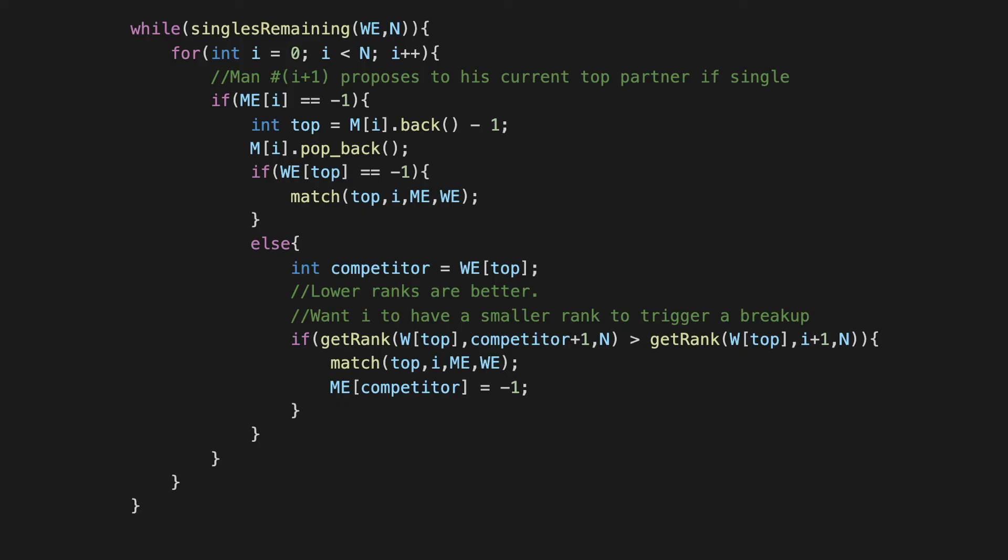So that's essentially the heart of the algorithm, that's all the business that we need to do. We check if the woman who is at the top of the i+1-th man's preference list is single or not. If she's single we make the match immediately. If she's not single then we compare the new match with the old one, and if the new match is better then we break off the old engagement and make the new match. Otherwise we do nothing and the man who was making the proposal continues to remain single, and we just walk out of the else block without any work being done in that case. So that's the entire algorithm more or less.